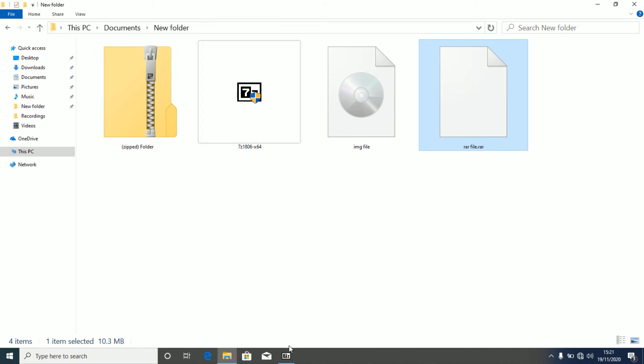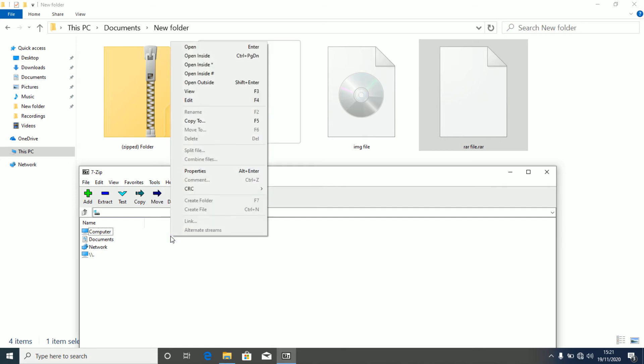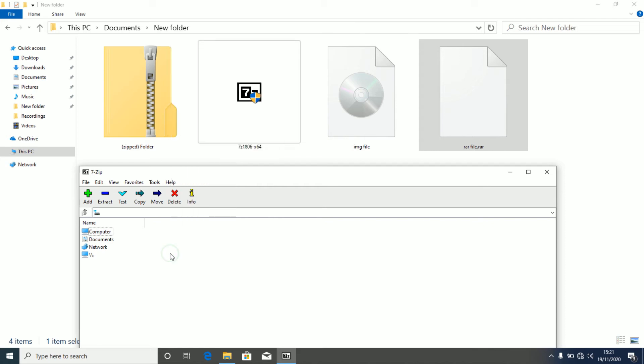So you open 7zip and you head over to the menu at the top and you click on Tools. My right click is blue and my left click is green, you can see it. So you click on Tools, you left click on Tools, then you left click on Options.